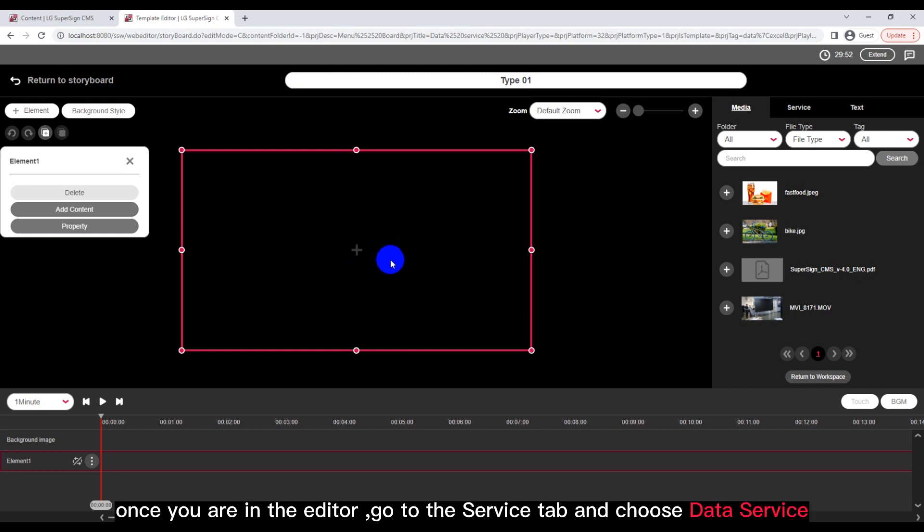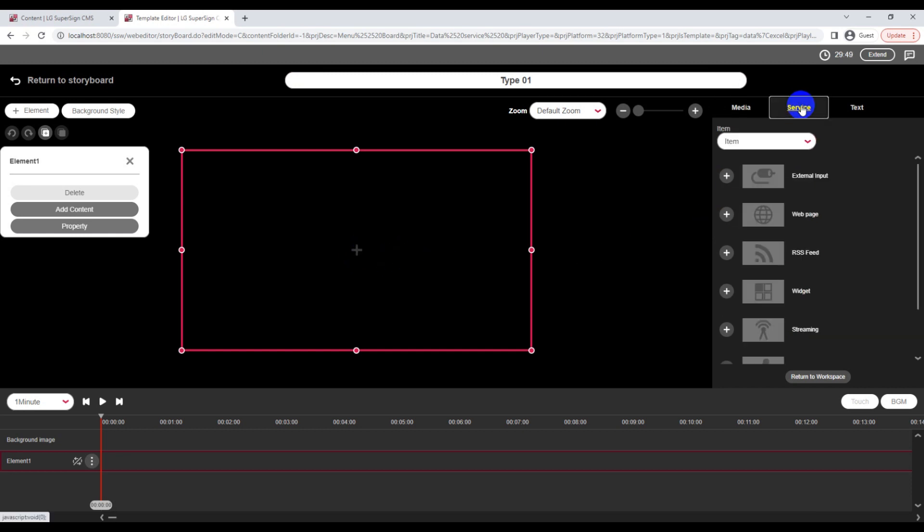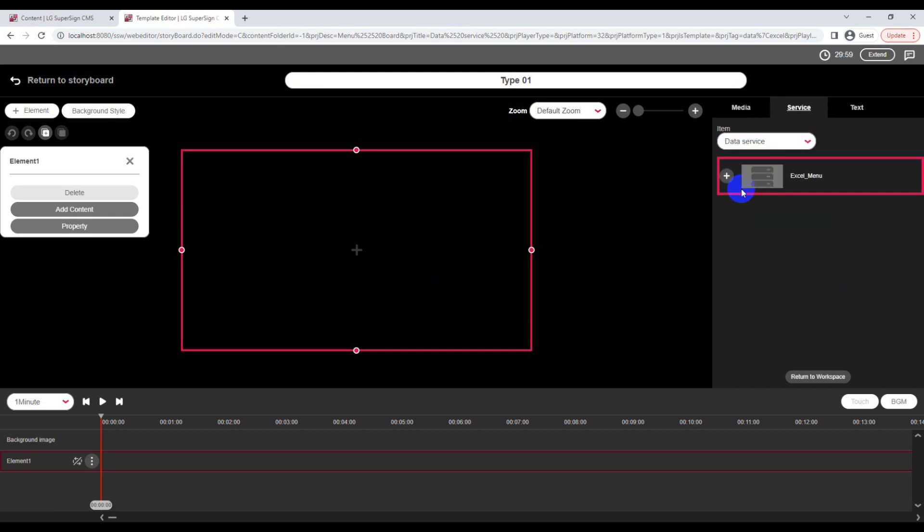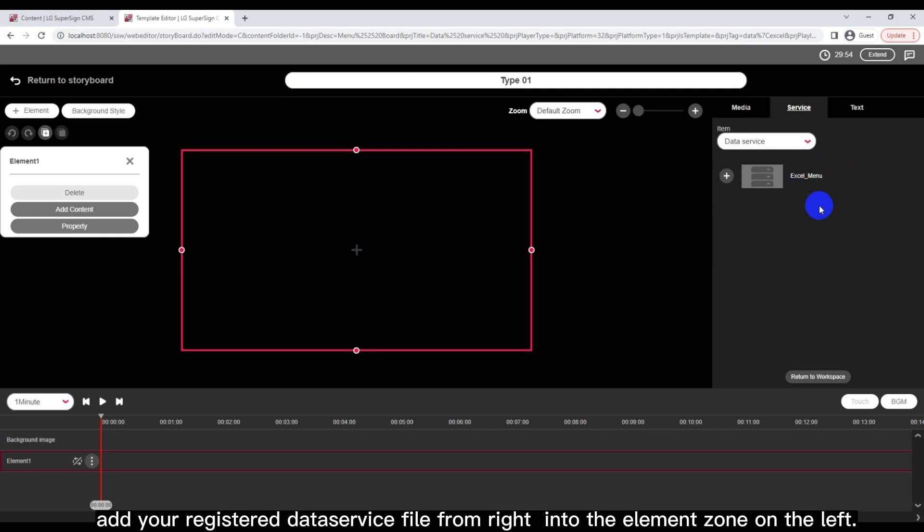Once you are in the editor, go to the Service tab and choose Data Service. Add your registered data service file from right into the element zone on the left.